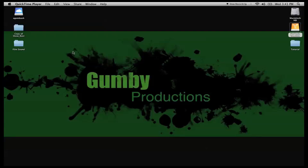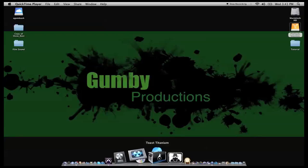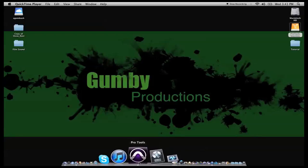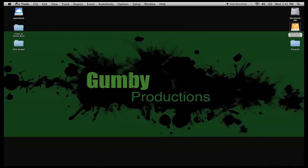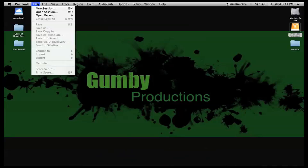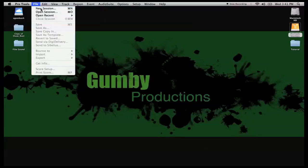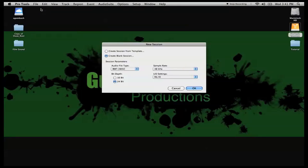Okay, now that we have our video and our OMF/AAF files exported from Final Cut Pro, we're going to come into Pro Tools now, and we're going to actually start setting up our session in Pro Tools for our audio post-production.